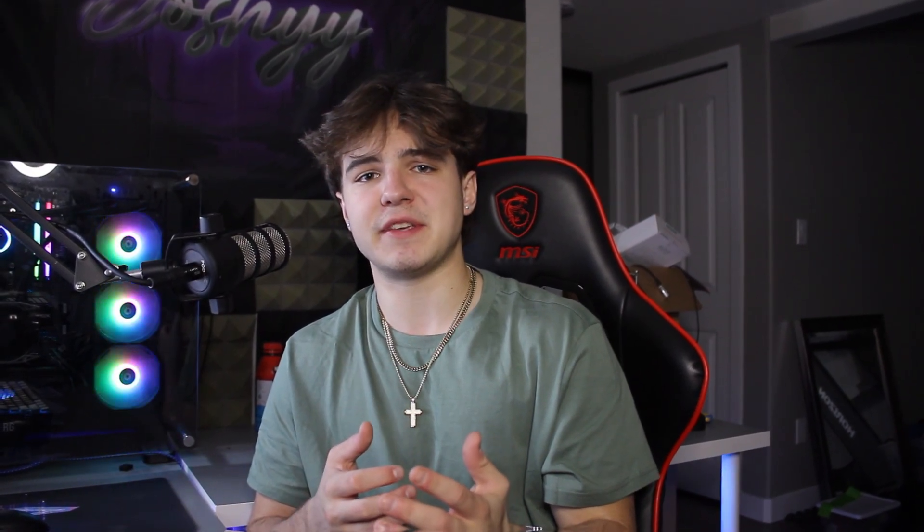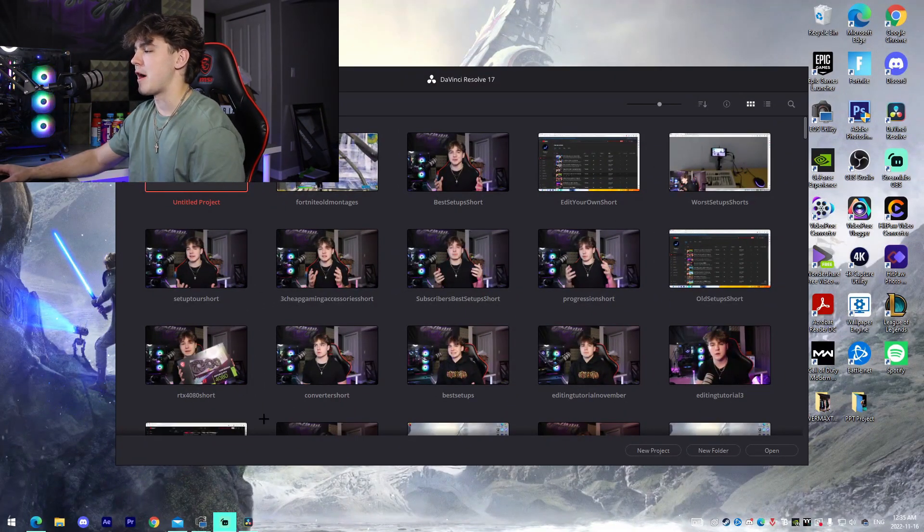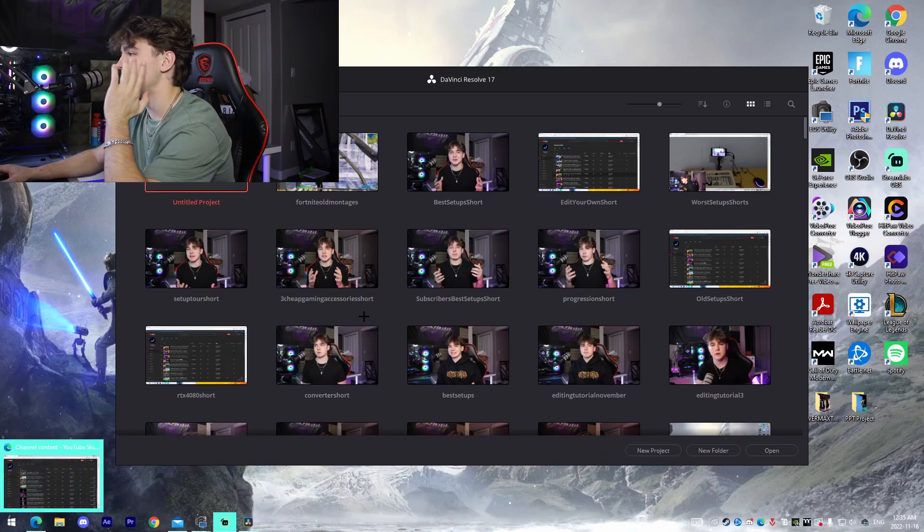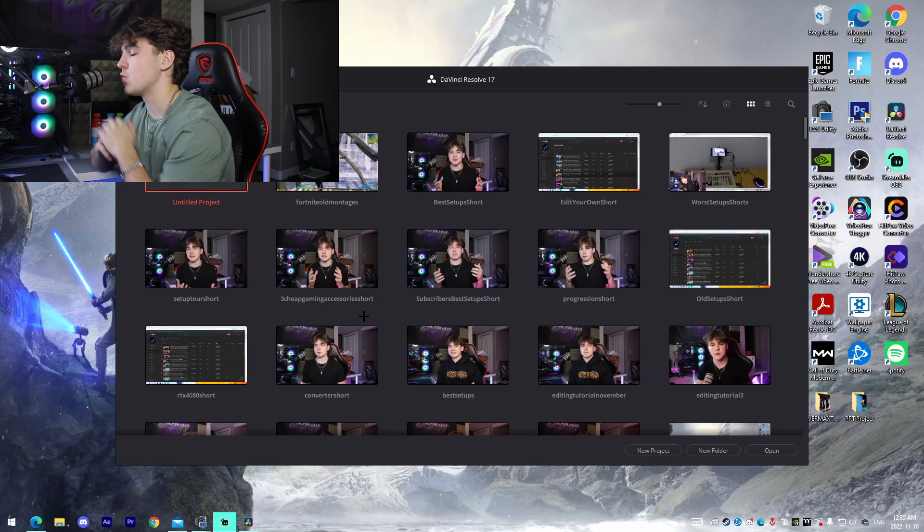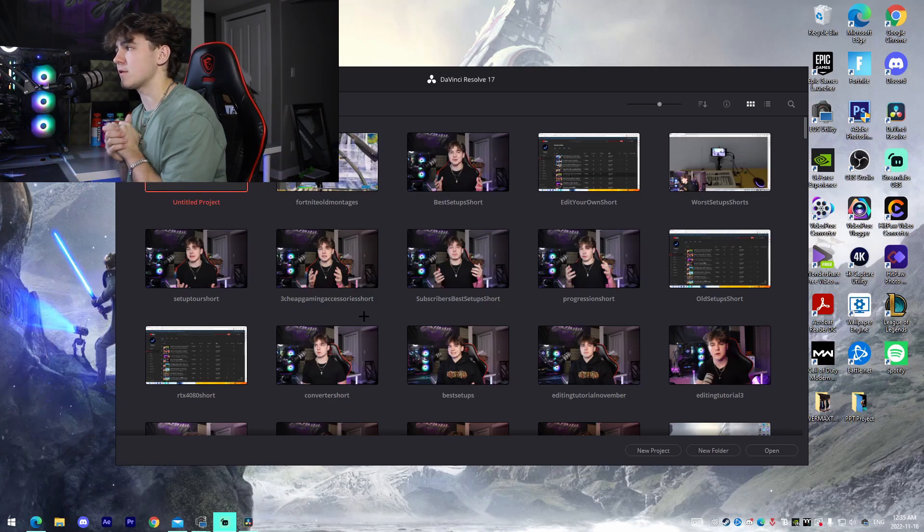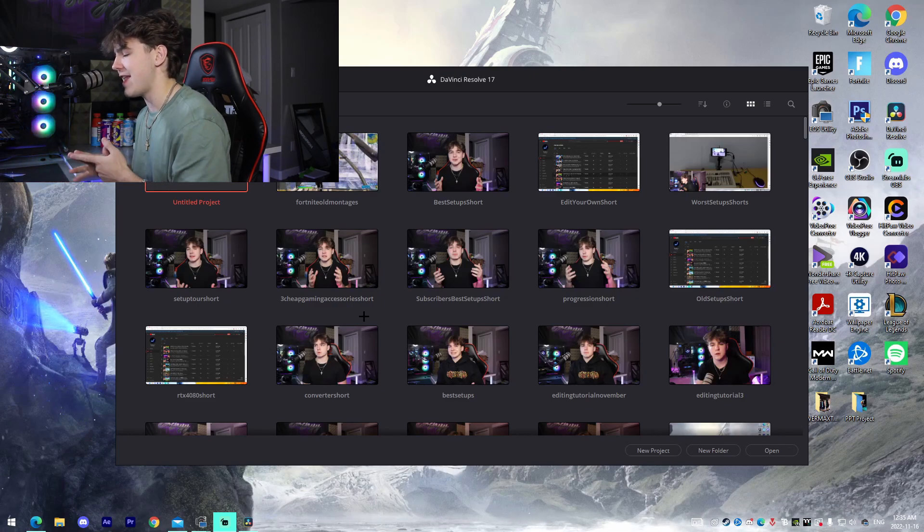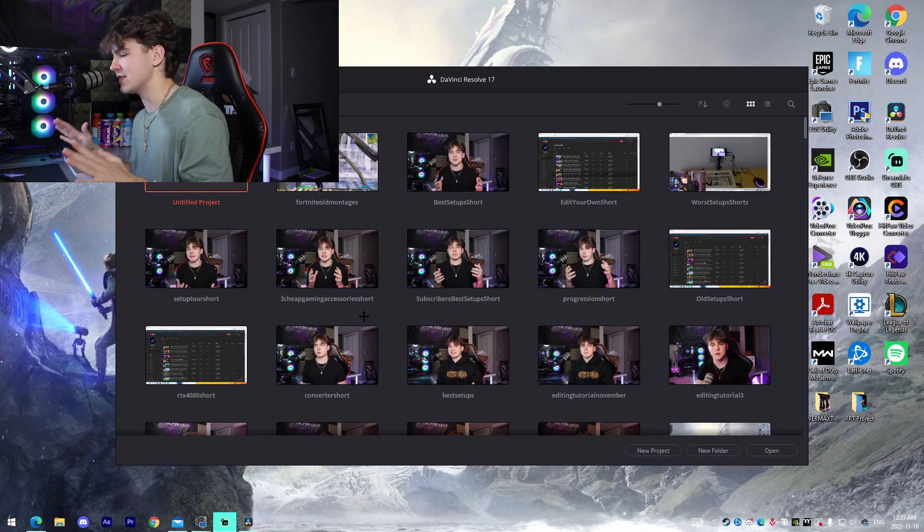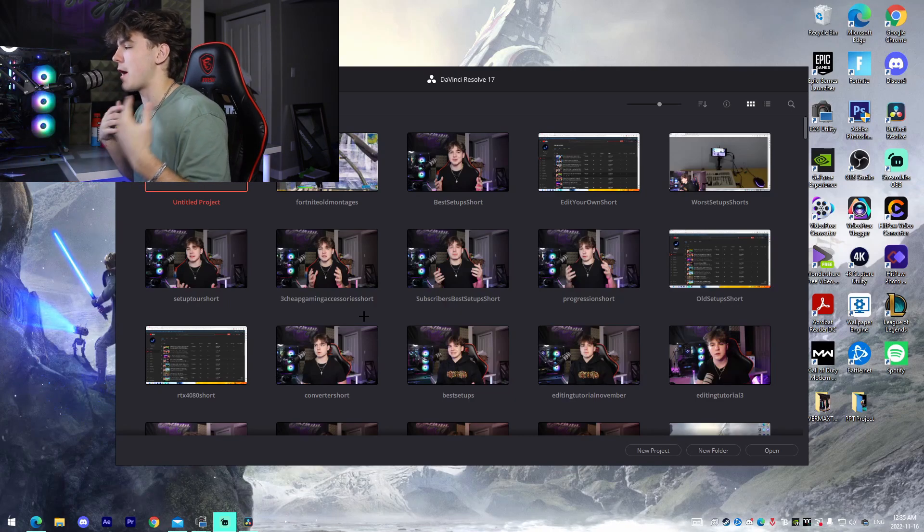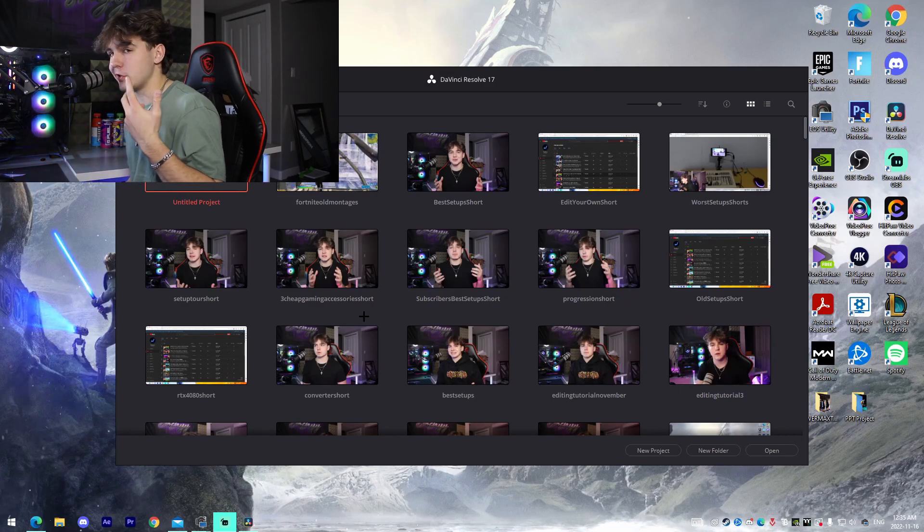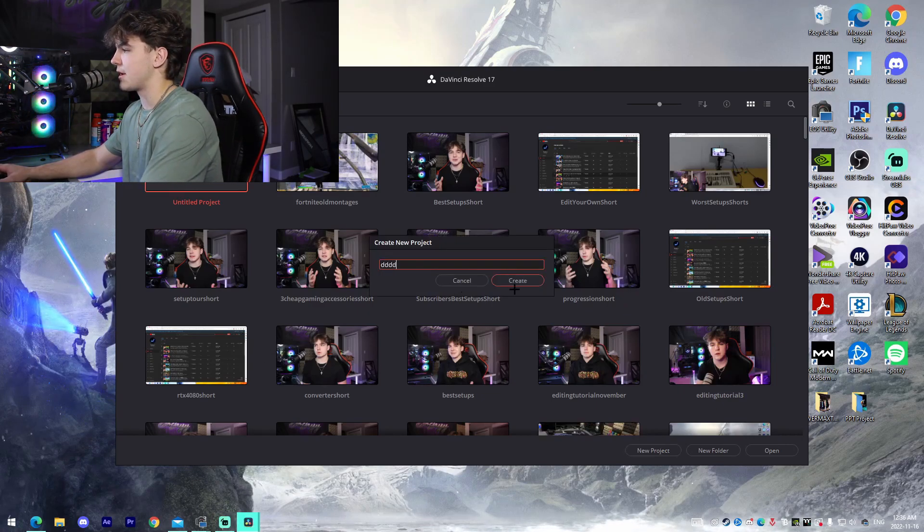All right guys, so I have DaVinci Resolve opened up right now. My main point about the software that I love so much is that if you actually head on over to their website, it is 100% free for anyone to download. If you just download the free version, 100% free, no restrictions on that. You can edit videos fully, unlimited timelines, unlimited effects, it's just insane. That's the number one reason why I love DaVinci Resolve and I feel like that's the main reason why you should use it to start editing. So I'm just going to quickly show you, I'm going to start up a new project, I'm going to name it whatever and then I'm going to create.